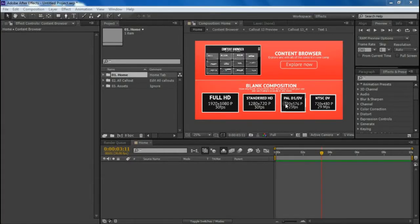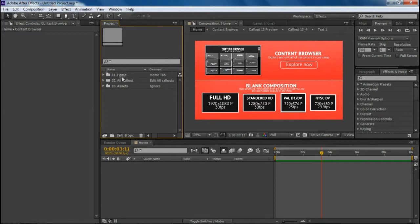Hi friends, my name is Rocky from the Media Stock, and today in this tutorial I will cover how to use my new 50 premium color pack for After Effects users. So let's start the tutorial.